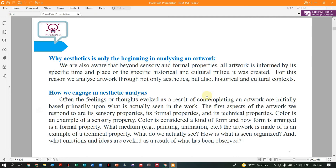The question in the introduction is: Why is aesthetics only the beginning in analyzing artwork? Beyond sensory and formal properties, all artwork is informed by its specific time and place — the specific historical and cultural milieu in which it was created. Everything created has beyond the sensory and formal properties; it has a specific cultural context. Historical and cultural context are important factors when we analyze an artwork.